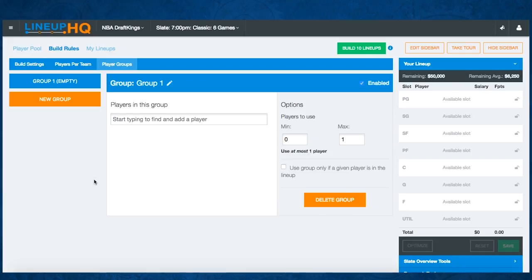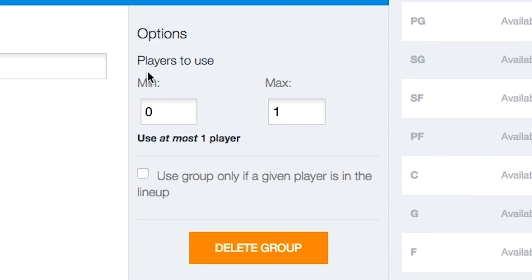A group has a min and a max option and a rule underneath it of what that group rule is going to be across all of your lineups. This is different from exposures, where you're setting individual players to a certain percentage of lineups you want them to appear in. In groups, each of your group rules is going to be defined for all of your lineups.